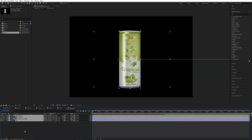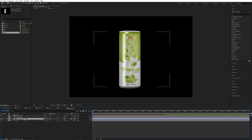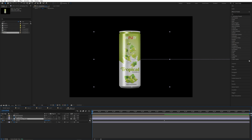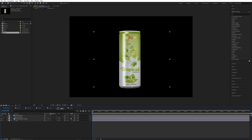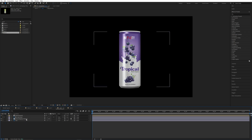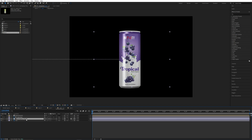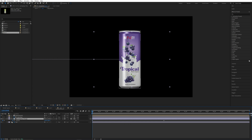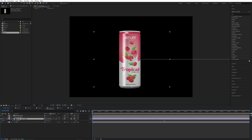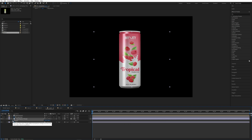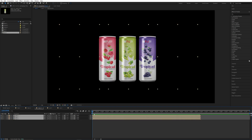Select the packaging layer and press U to reveal keyframes, then delete the keyframes. Repeat the same — select the packaging layer, press U, and delete the position keyframes. Do the same again with U, then go back to the Main Three composition. As you can see, there is no animation.